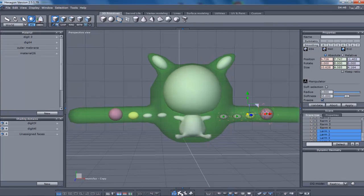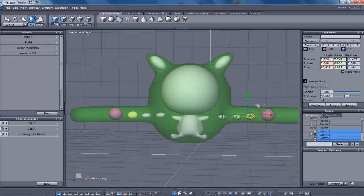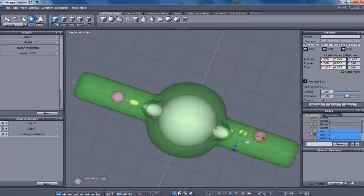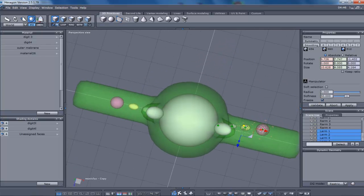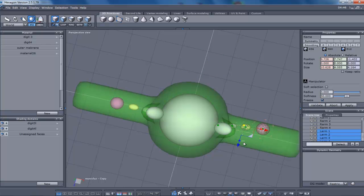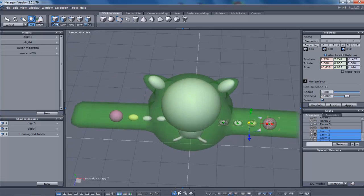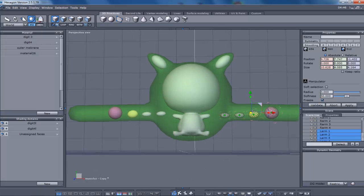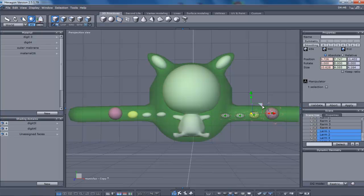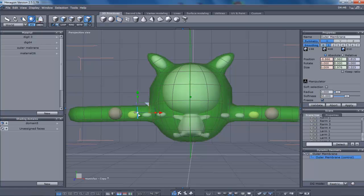Alright, now we're going to create the... bring it more to the center too. It's always good to check the top. Let's bring that up a little bit more.